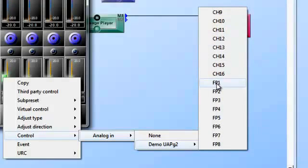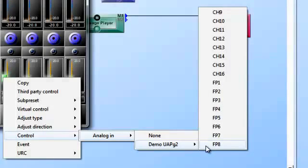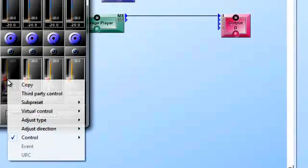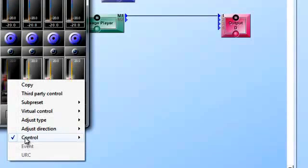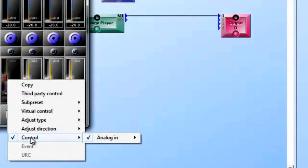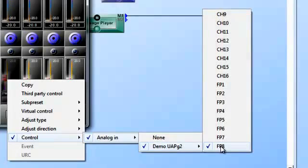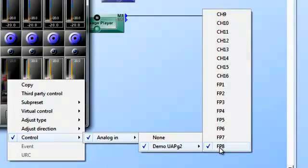And here are my front panel knobs 1 through 8, so all I have to do is click on this to enable it, and there we go. As you notice, this is grayed out. So if I went back in here and right-click, you notice the control is highlighted and I go down and I can see that front panel knob 8 is indeed selected.